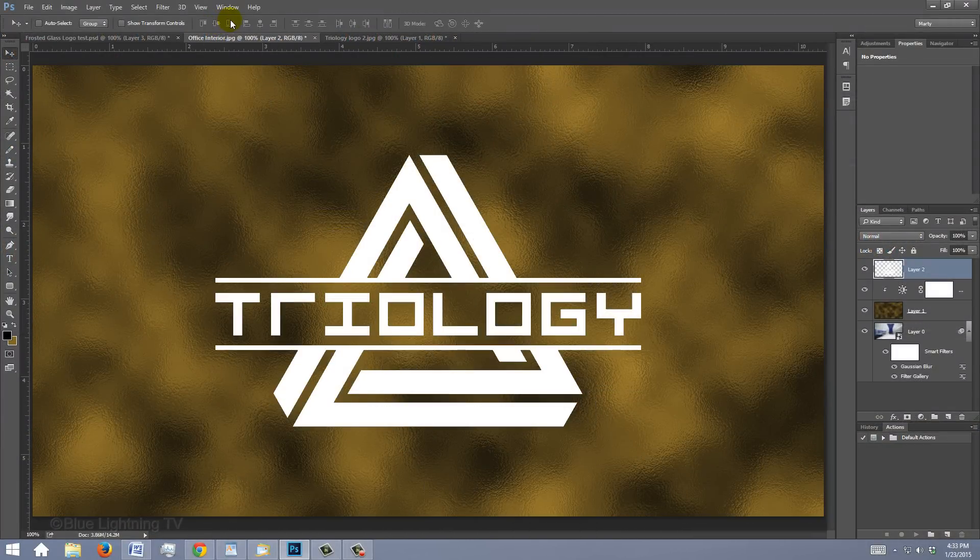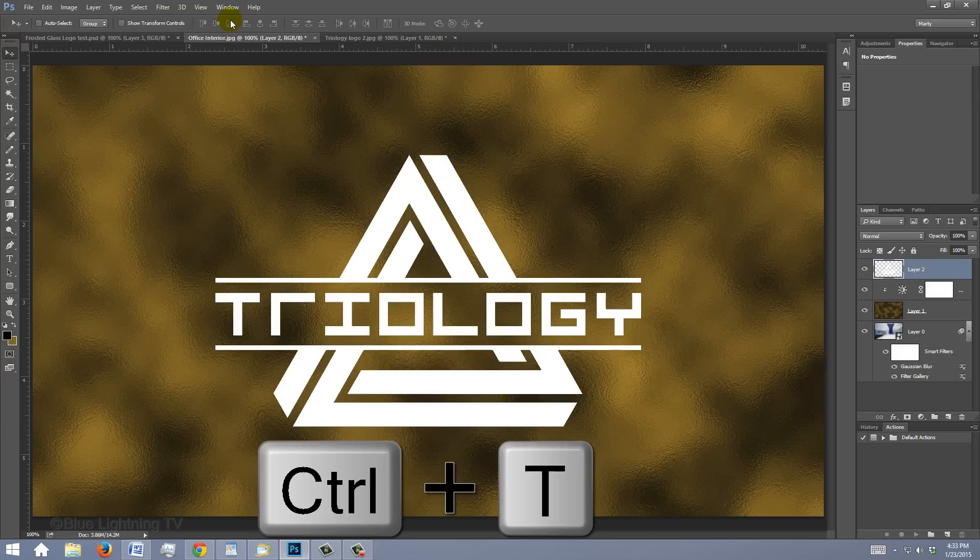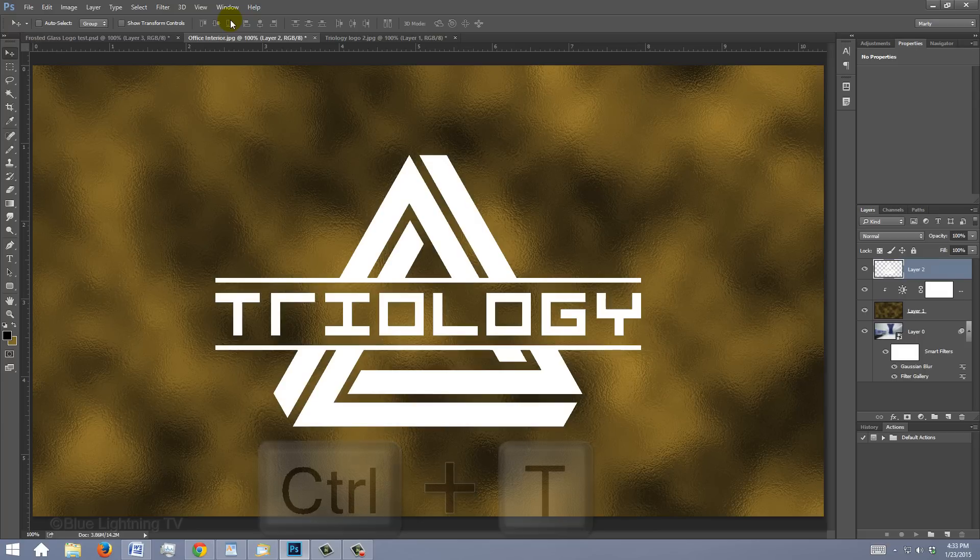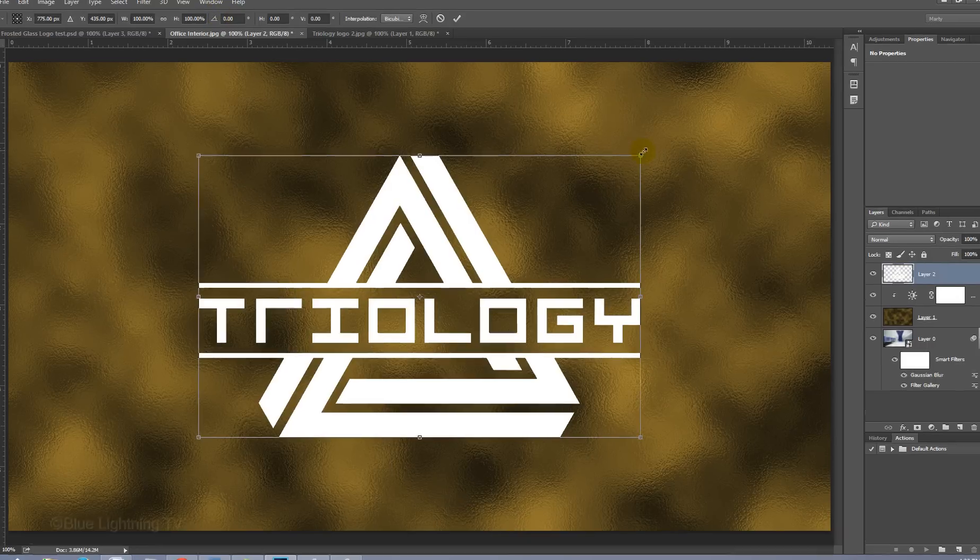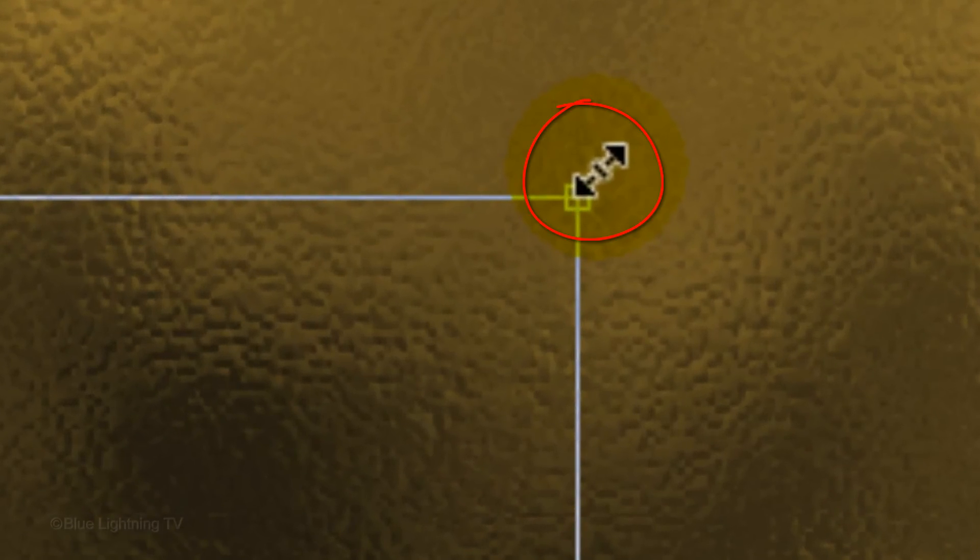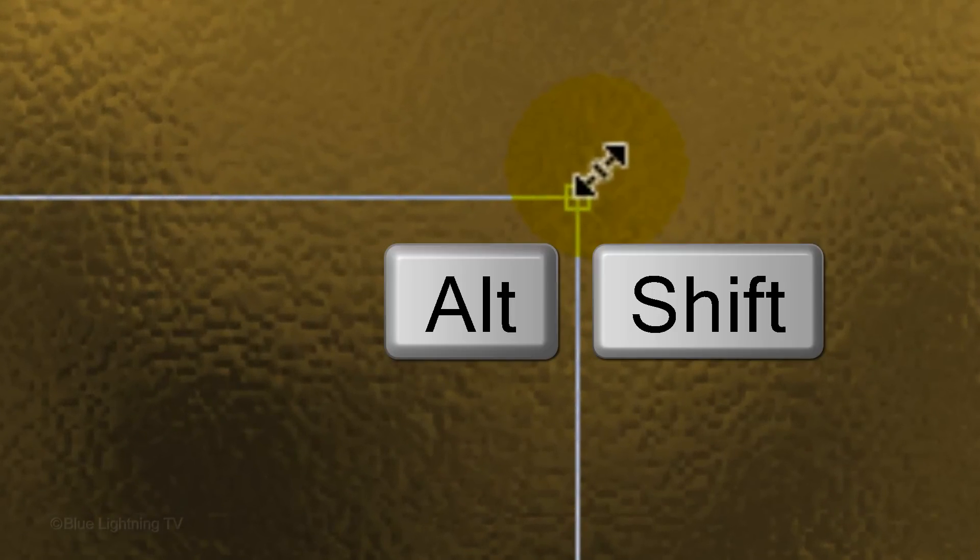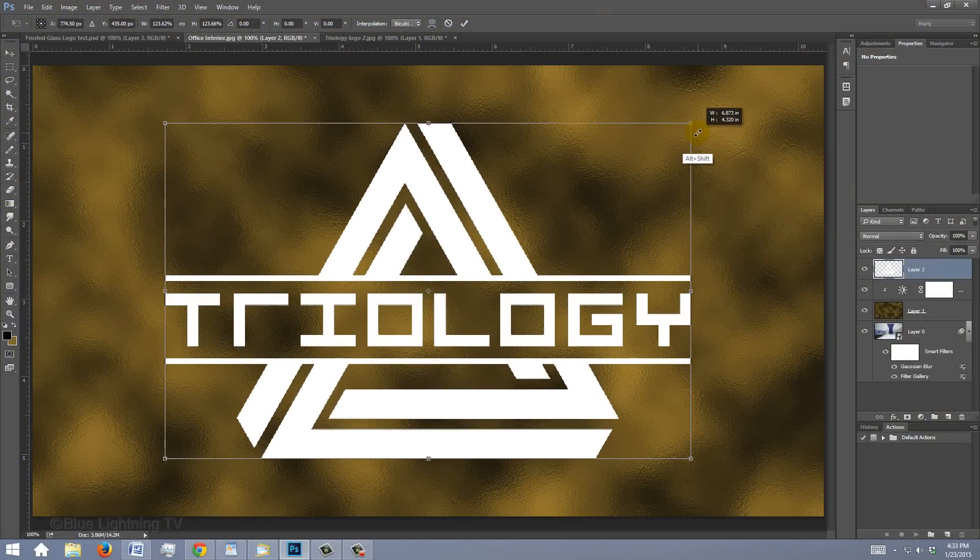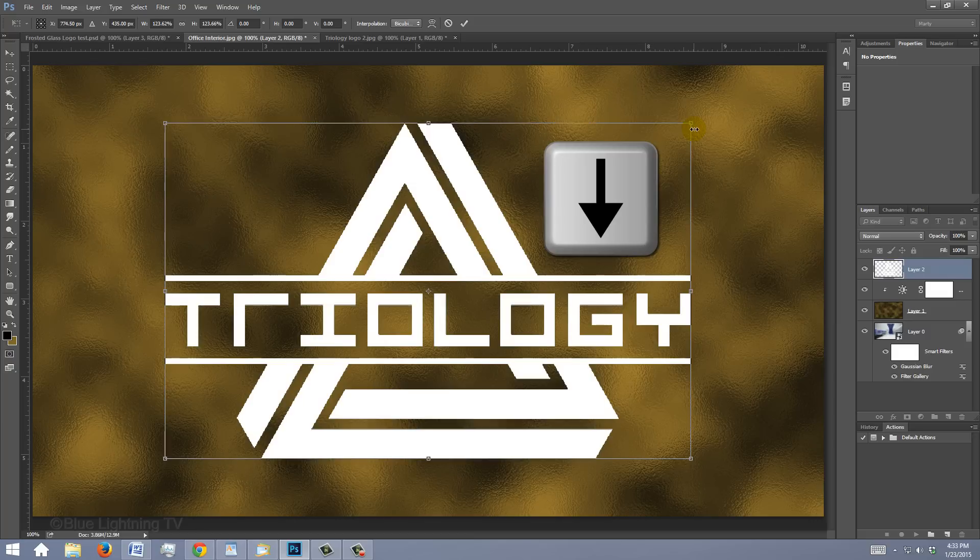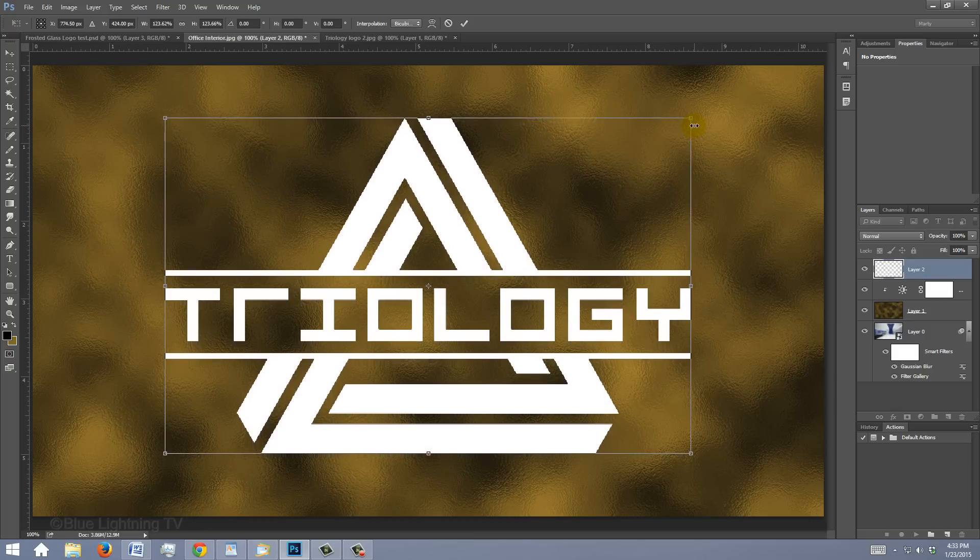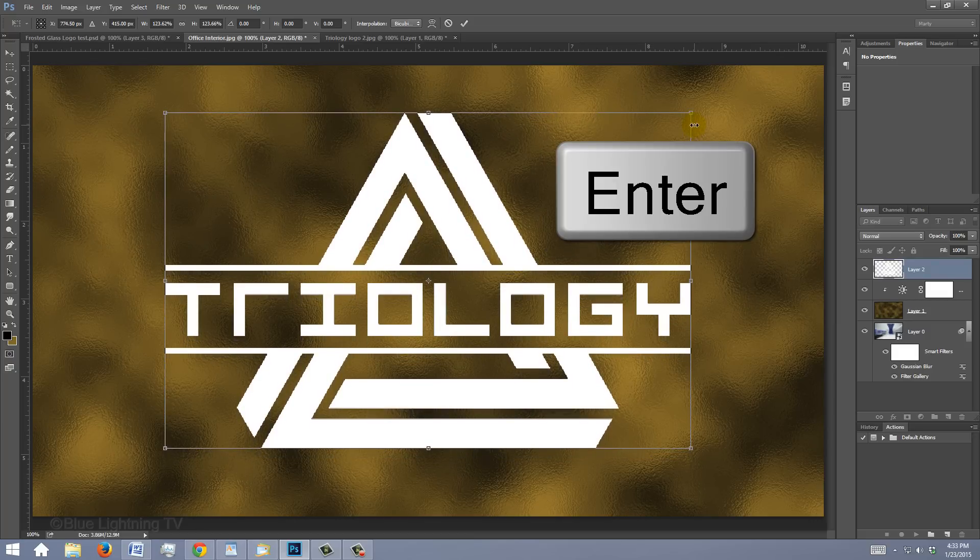To resize it, open your Transform Tool by pressing Ctrl or Cmd T. Go to a corner and when you see a diagonal double-arrow, press and hold Alt or Option plus Shift as you drag it out or in. If you want to slide it up or down, press the up or down arrow key on your keyboard. Then, press Enter or Return.